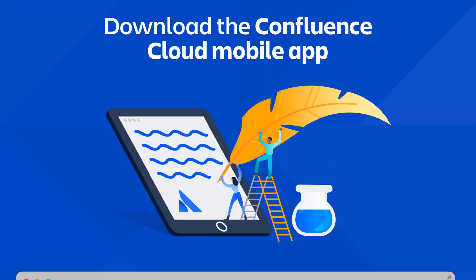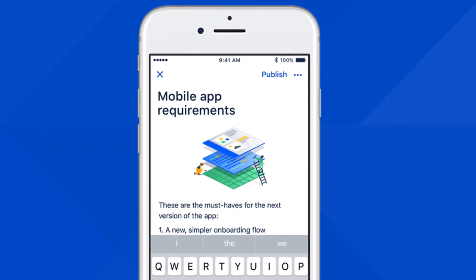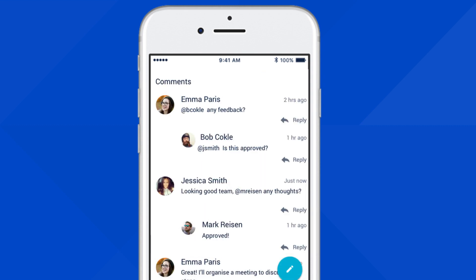One last thing. If you use your phone a lot at work, you'll probably want to download the new Confluence Cloud mobile app for iPhone and Android. With the app, you can edit pages with the new editor and add inline comments, all from your mobile device. It's a great tool to help you move work forward from anywhere you happen to be. Check the link in the description to download the app now.